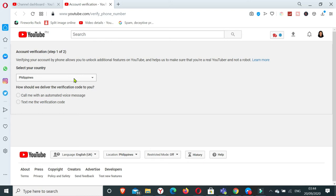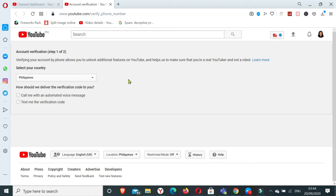And help us to make sure that you're a real YouTuber and not a robot. So that's the main thing. YouTube doesn't like scam, doesn't like spam. That's why it needs to verify the authenticity that it's a real person who owns that certain channel or certain account. So if we click on learn more.